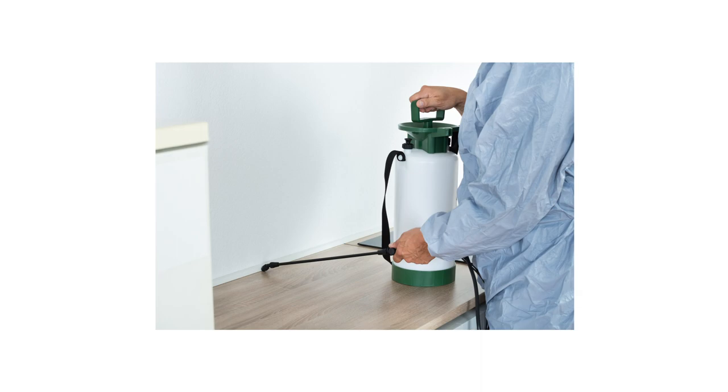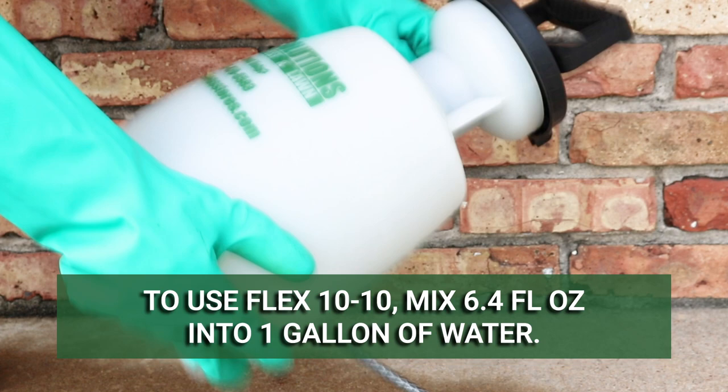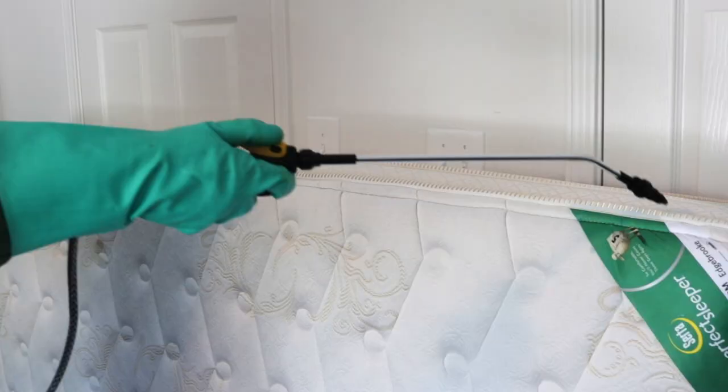The application rate for a severe bed bug infestation is to mix 6.4 fluid ounces of Flex 10-10 into one gallon of water. Do this with a handheld pump sprayer. Spray the mattress tufts, edges, seams, and folds.